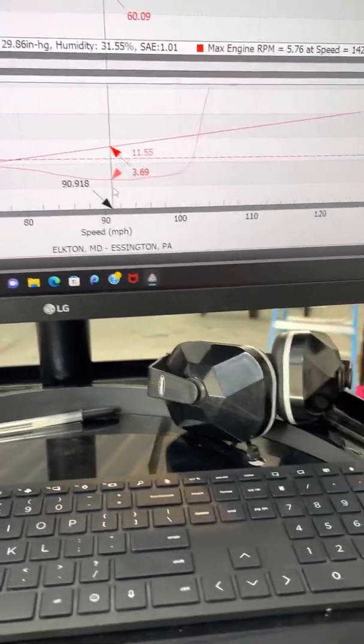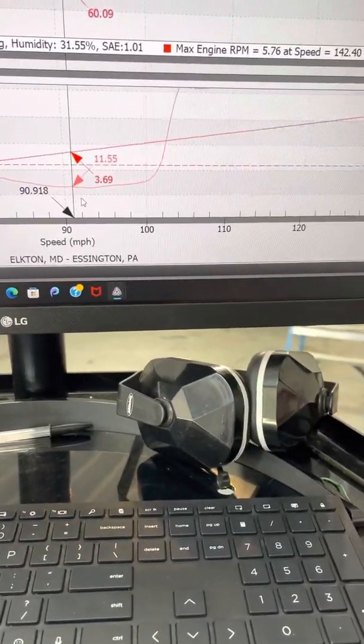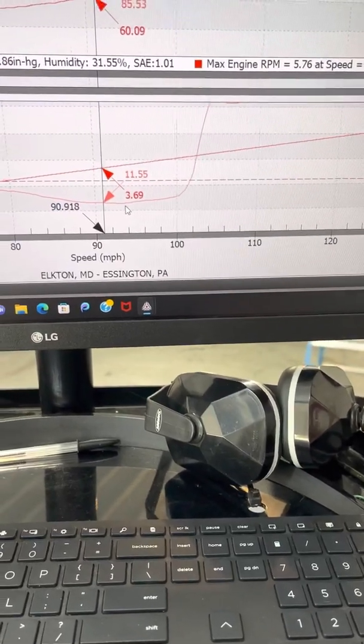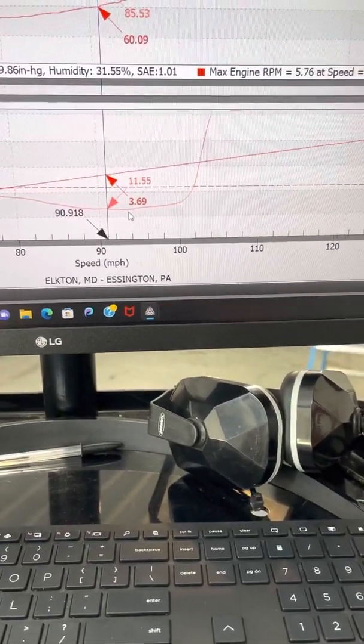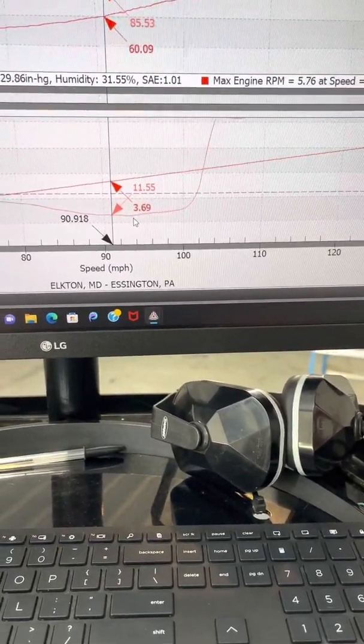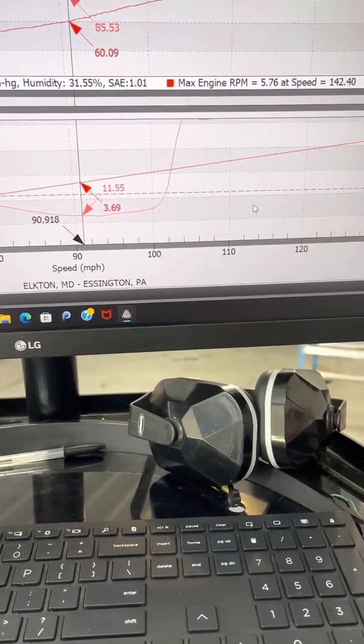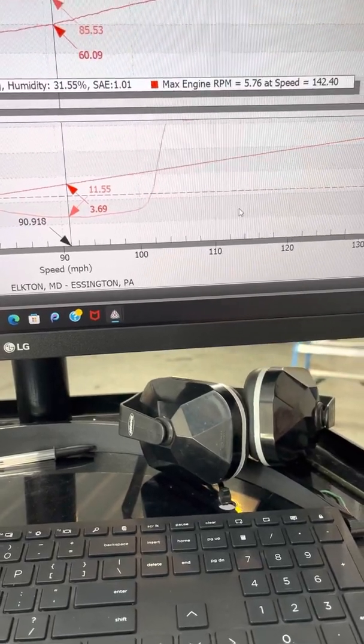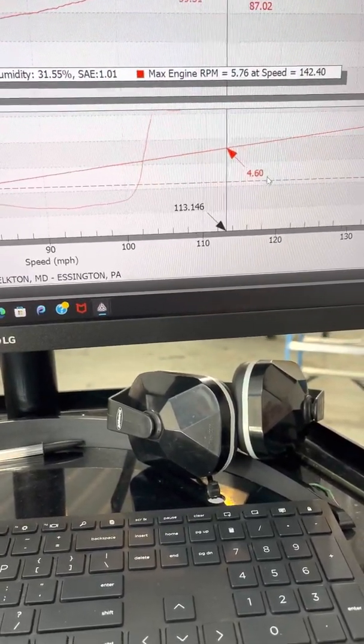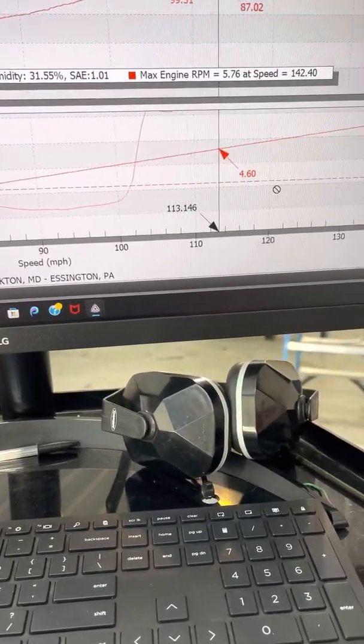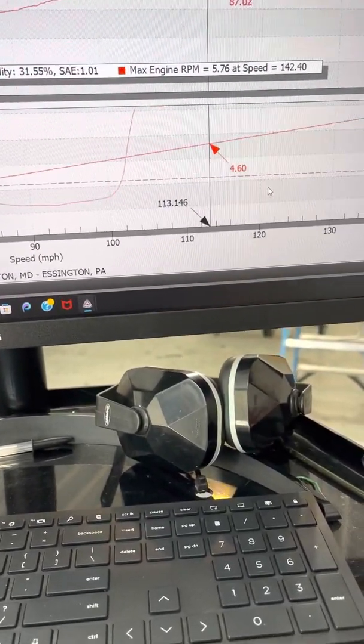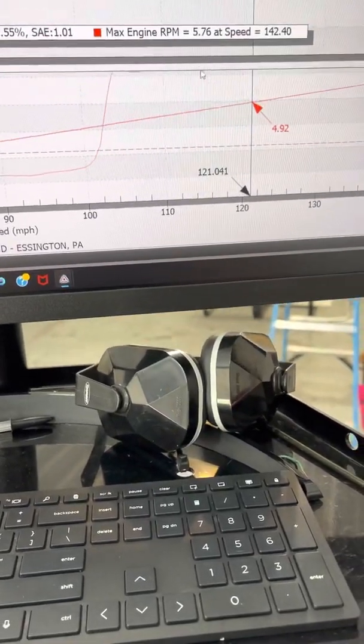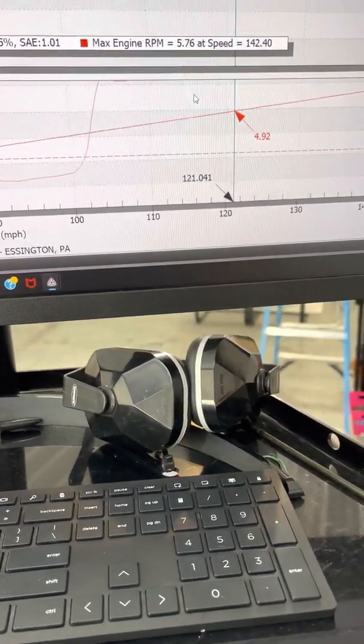Here we are over here in the mid-range, about 3500-3600 RPM. You're rich, 11.5. Up here in the top RPM range, about 4600 RPM. It's so lean it's not even on the chart.